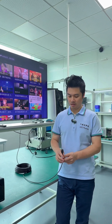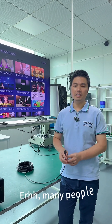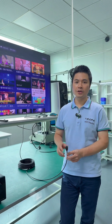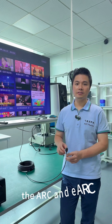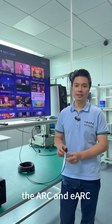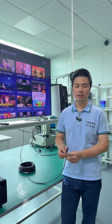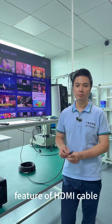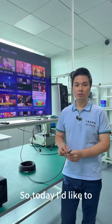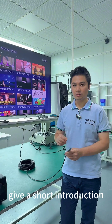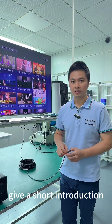Hi guys, this is Alan from AlkaFiberLink. Many people are curious about the ARC and EARC feature of HDMI cable. So today, I'd like to give a short introduction.